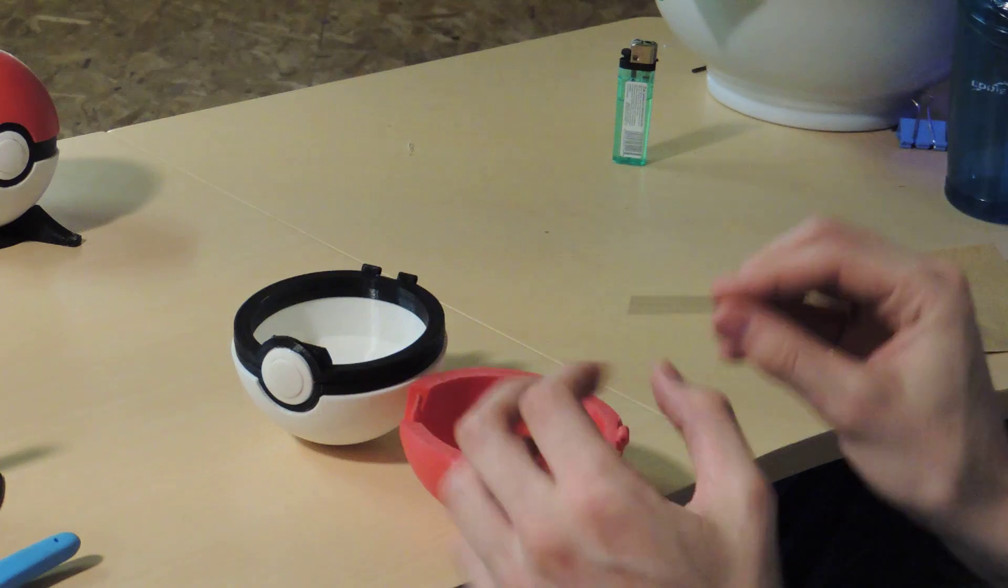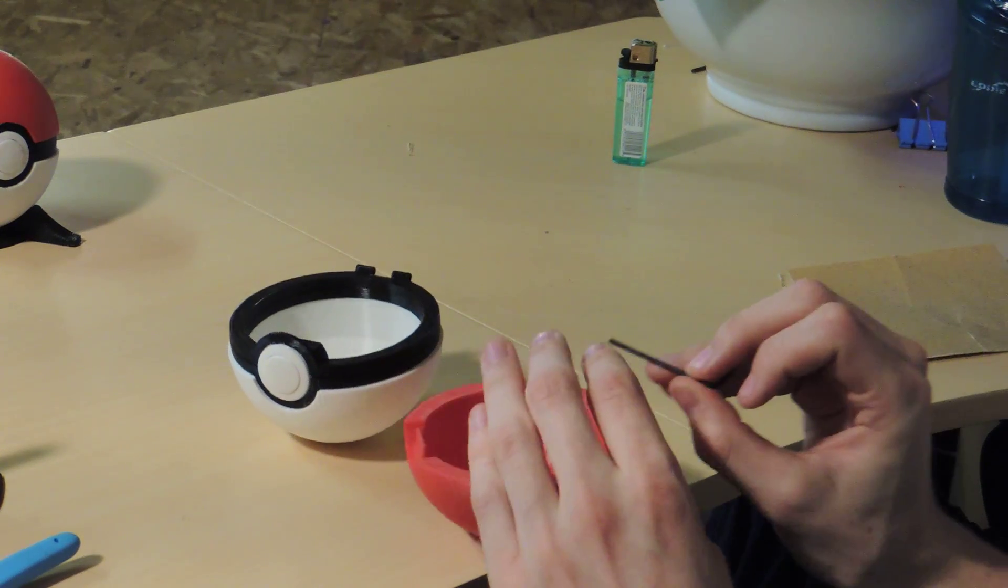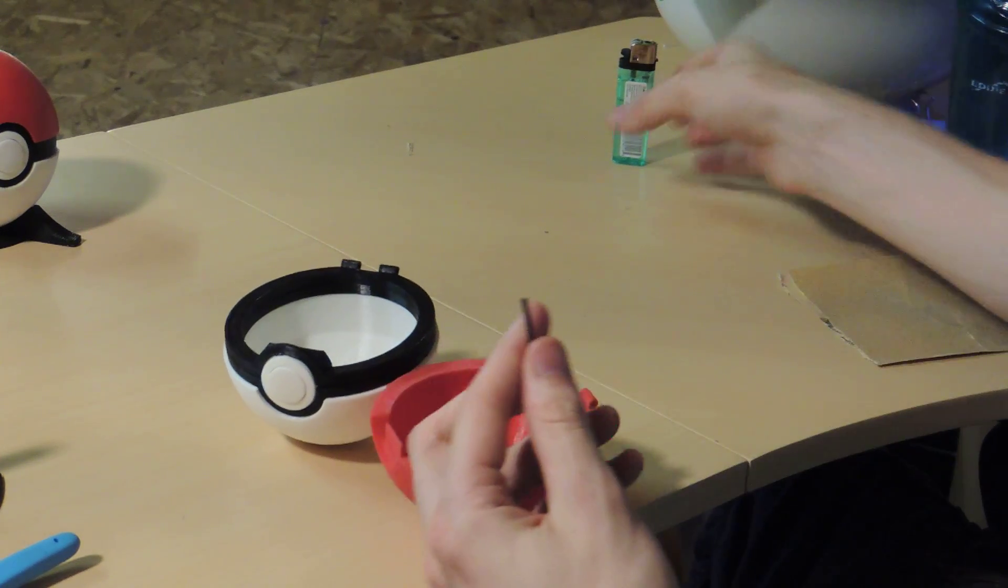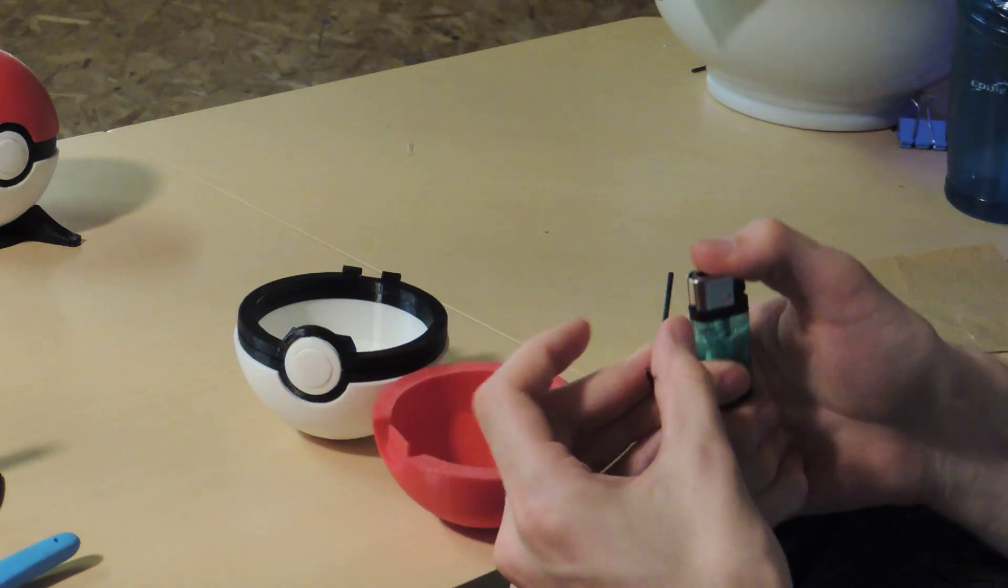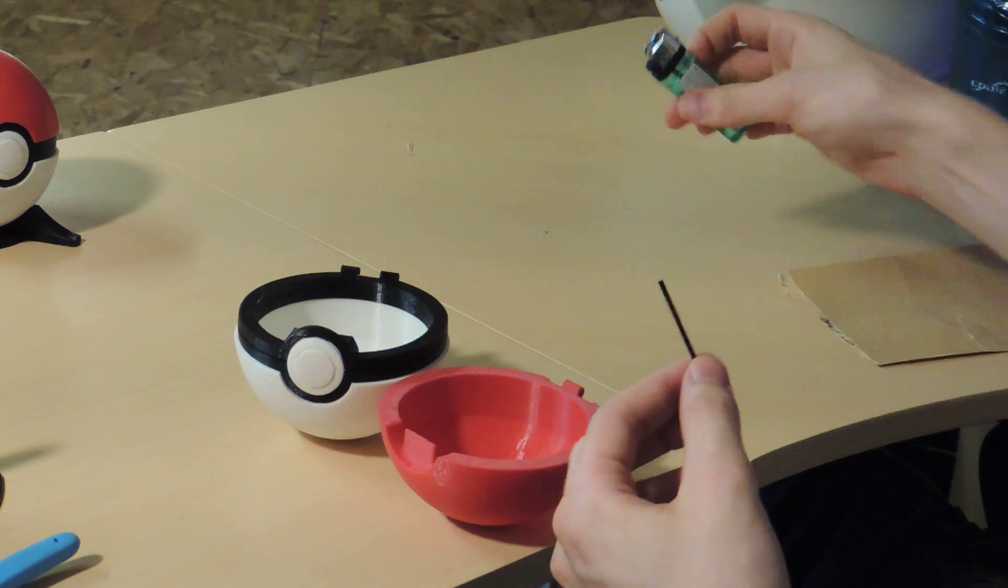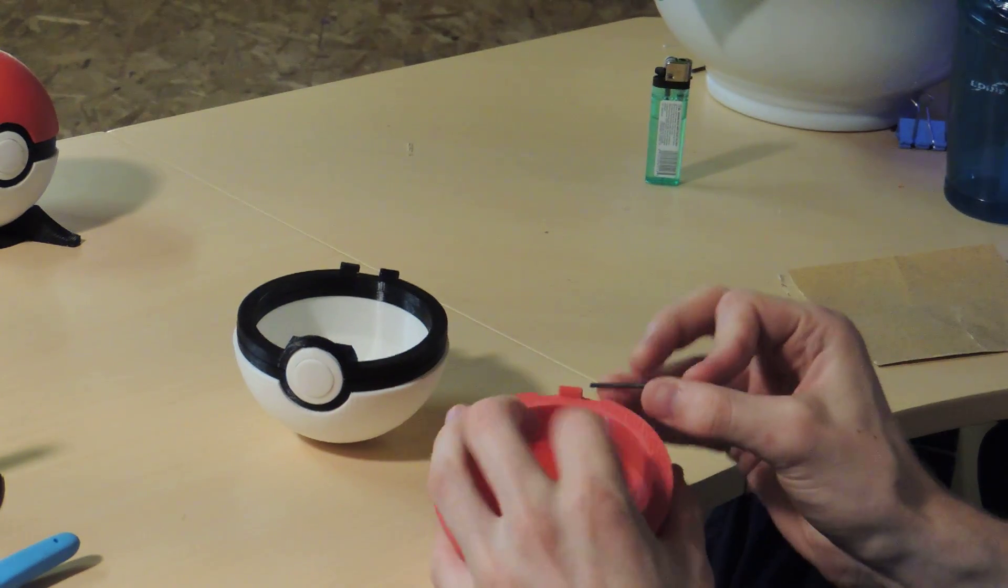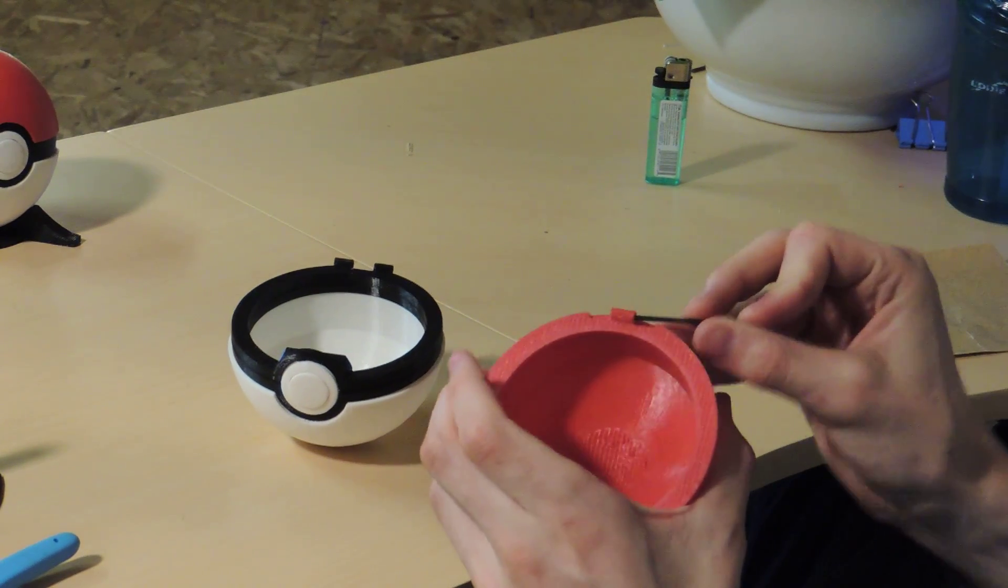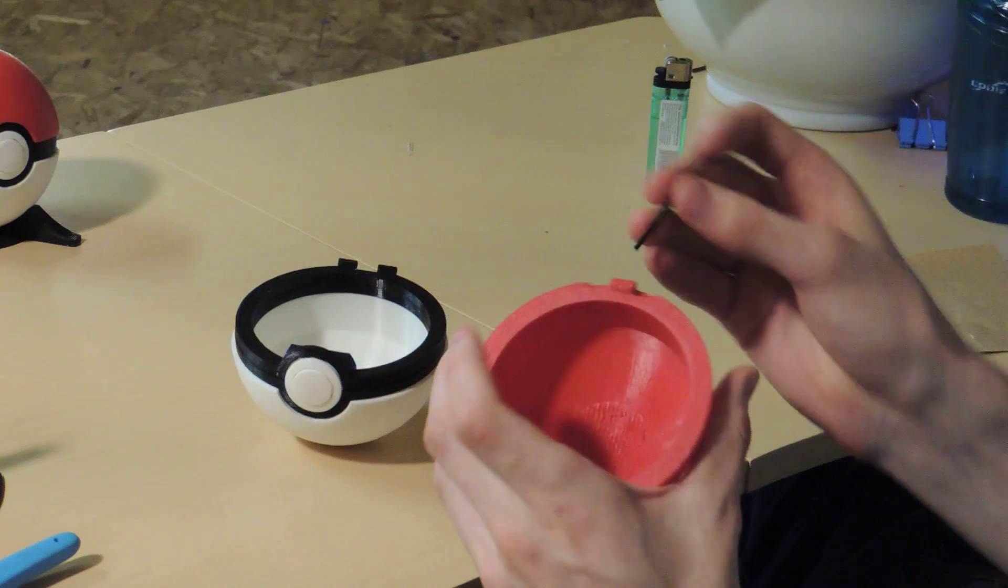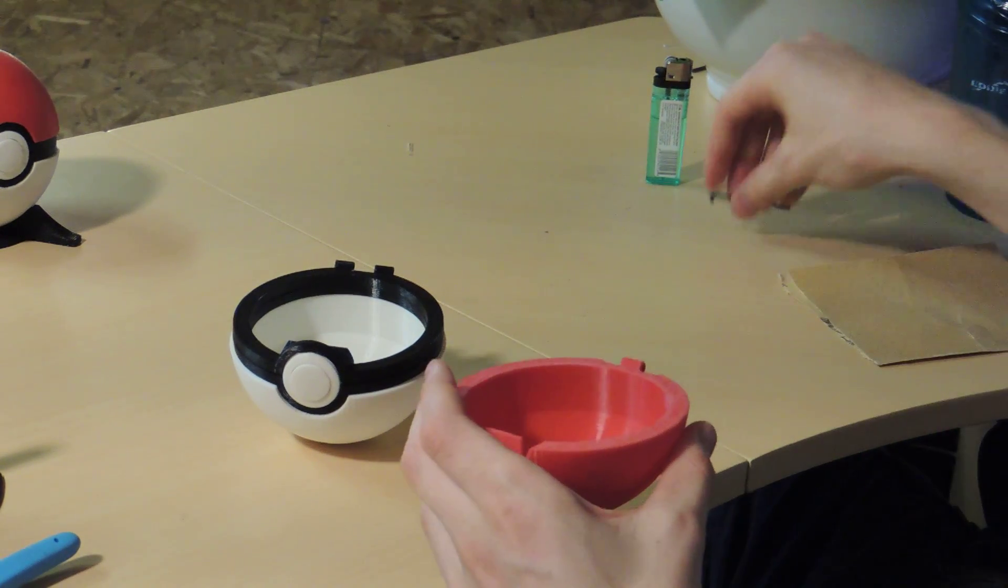I heated it up with a lighter for a while, got it nice and hot, and then I just pressed it through and kind of melted all the support material out of it. So that way it works pretty well.